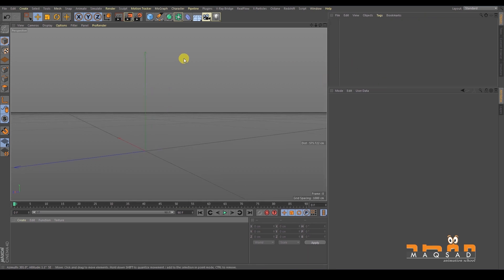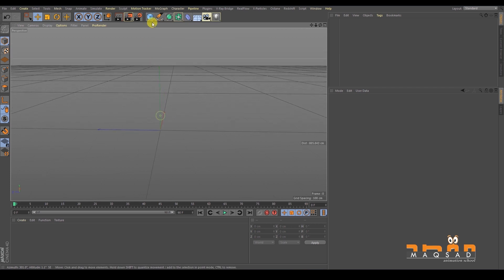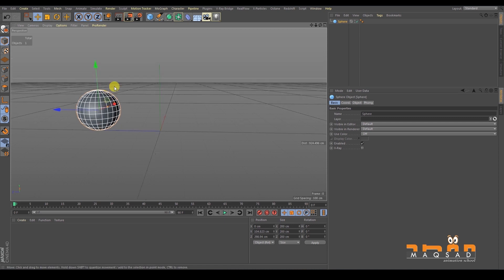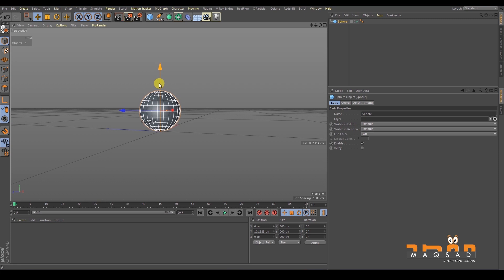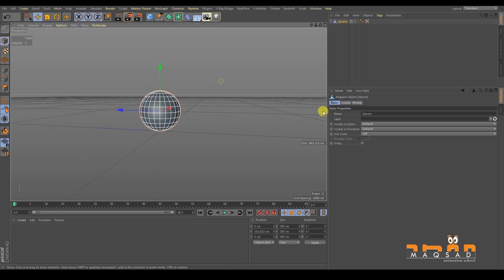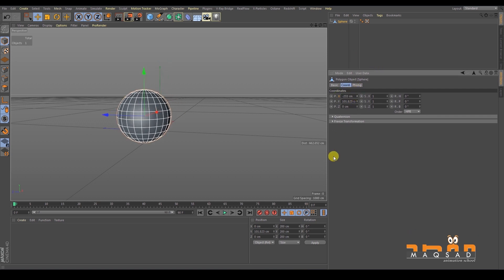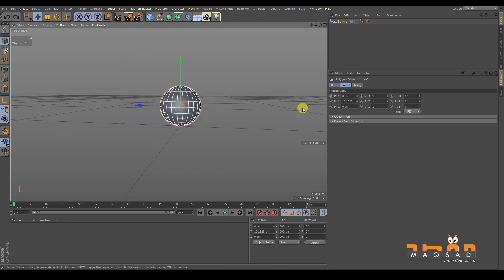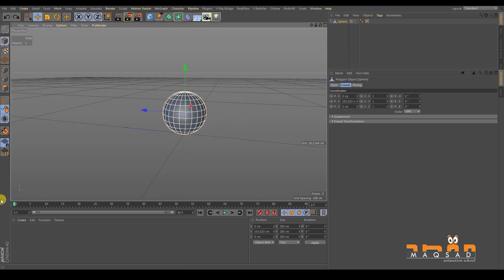Here's how you animate anything in Cinema 4D. For example, we have this sphere, and you come here and collapse it so you have coordinates. Now I can move in X, I can move in Y, and I can move in Z, and I can also scale and rotate in any direction.